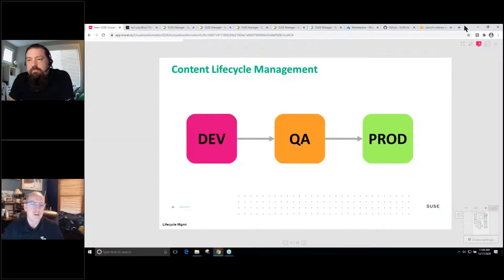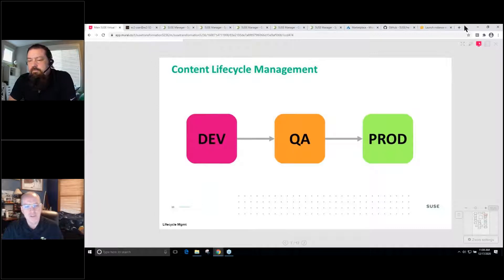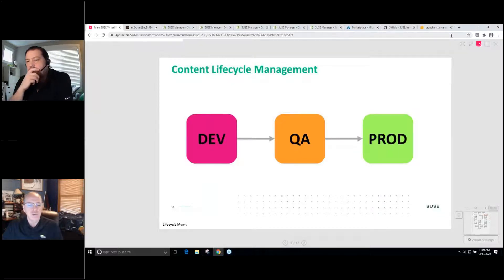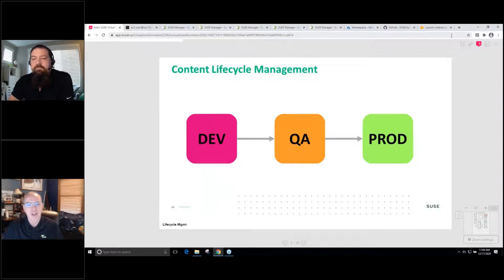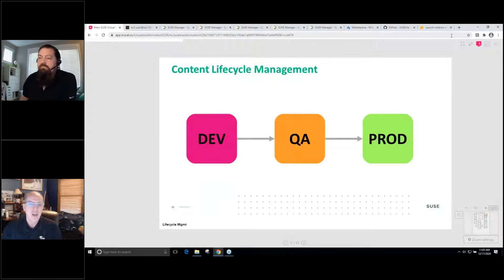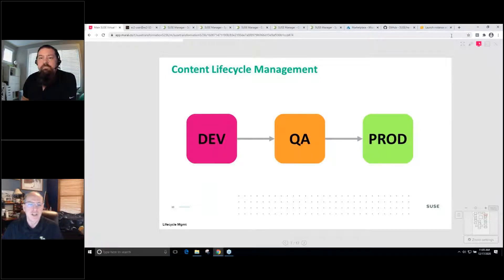One of the interesting new features of SUSE Manager is the content lifecycle management feature. It allows you to define sub-environments in your environment. Here on a slide, we have an example of dev, QA, and prod. The content lifecycle management project creates repos and patch repos for these different environments. You use rules to populate those repos, then graduate them from left to right — they get applied to the first environment, you promote them into the next, and then into the next. This saves you from having to reassign patch repos on systems. You leave the system subscribed to repos and promote patches through the environment.